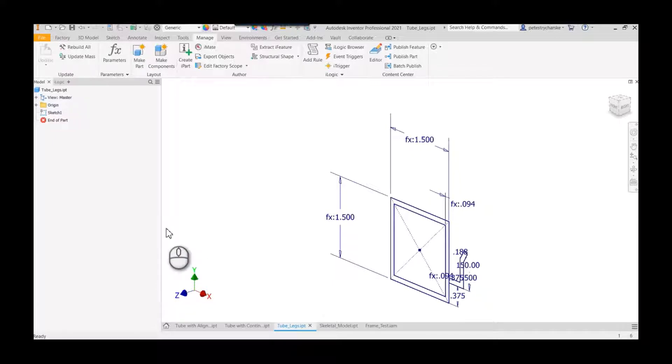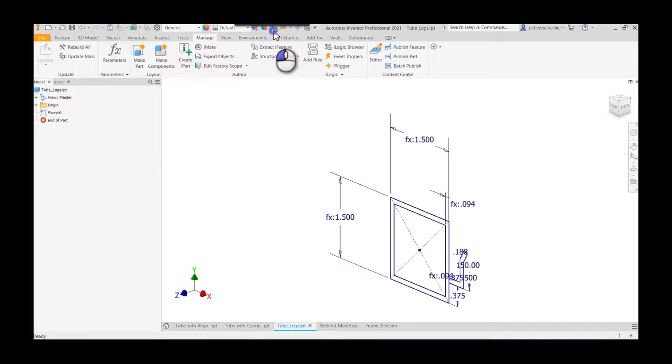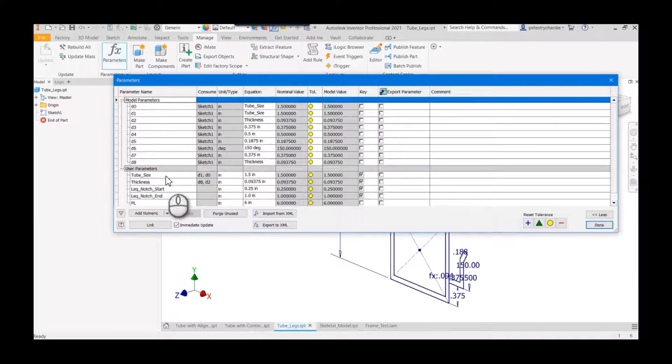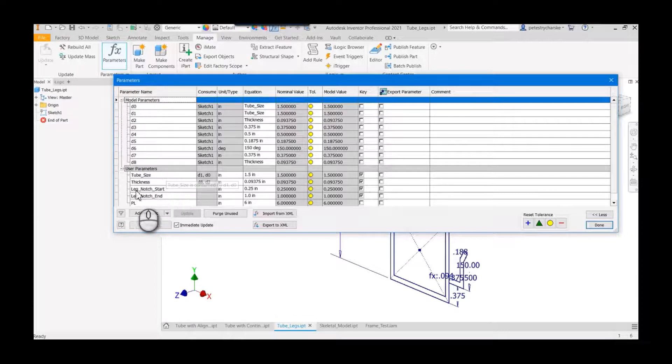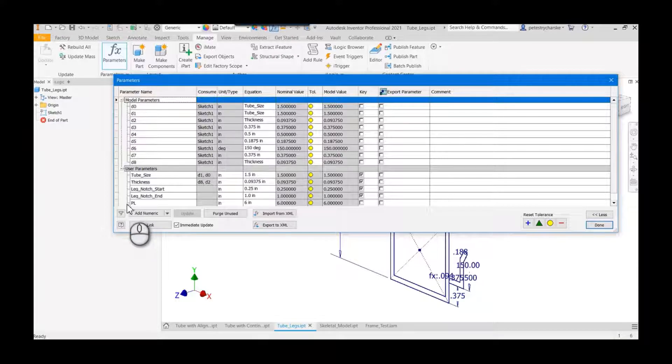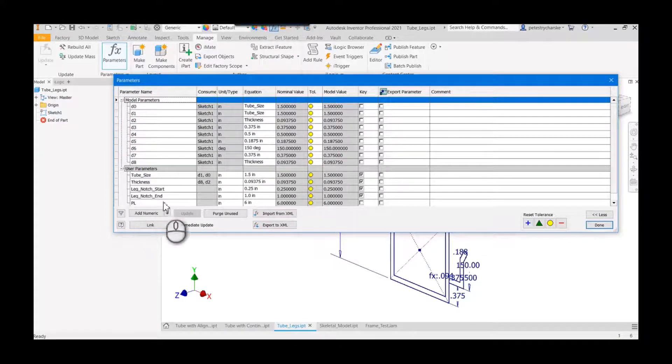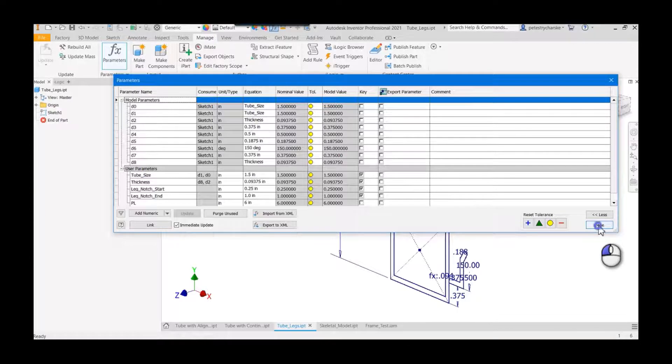It's just a one and a half inch square tube with an alignment leg, or you could also think of it as a leg where we could insert paneling. I've also created some parameters where we can control the size of the tube, and the bonus feature here is we could add some leg notching if we wanted to. We can also see we define the PL, which is the part length.